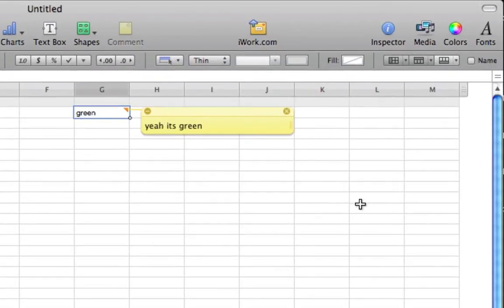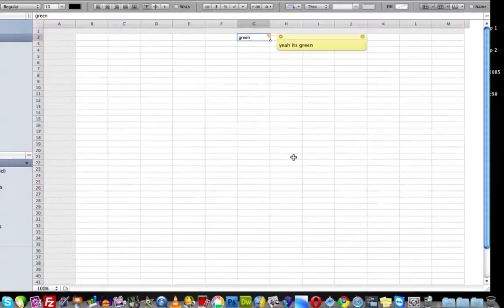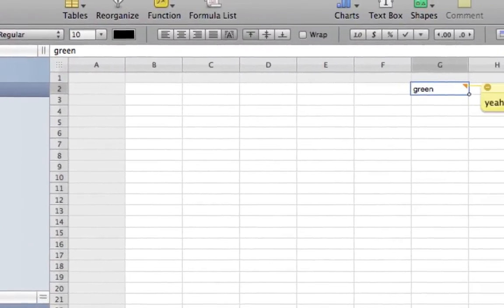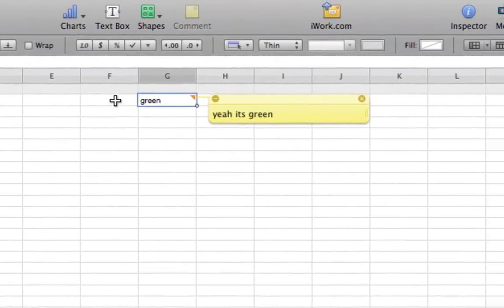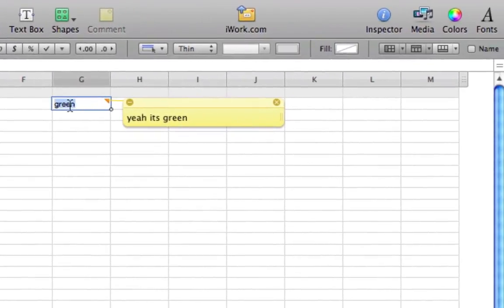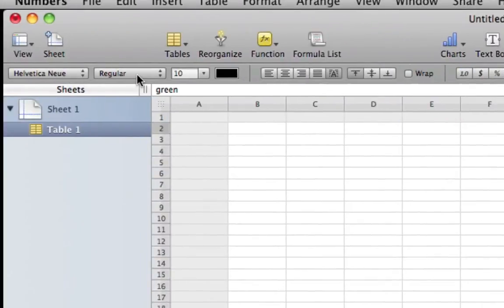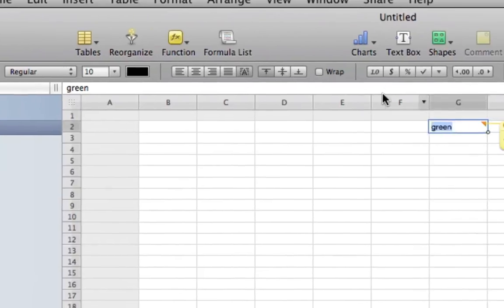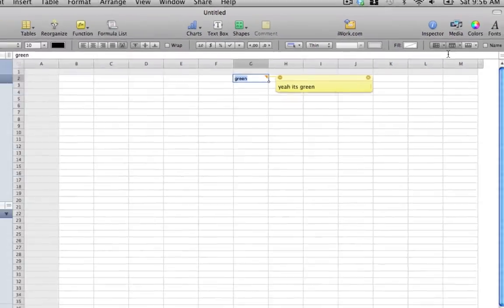Here we have Fonts which brings up the font manager window where you can change your font. This is the bar like you have in Microsoft Office which has all the different options for your text. If I highlighted something I can change the font and font size, change the color, align it left, center or right.